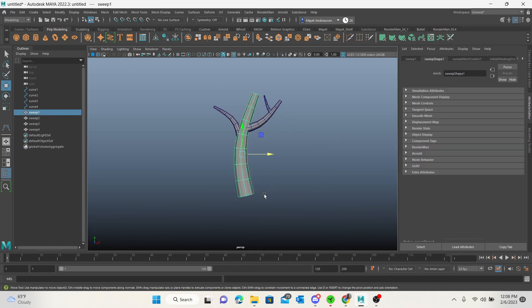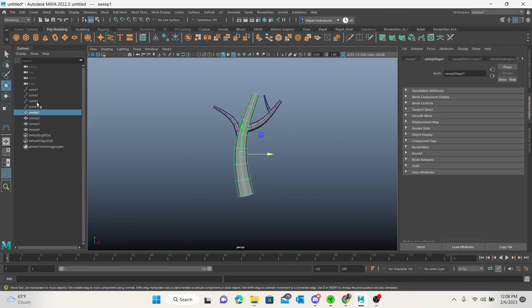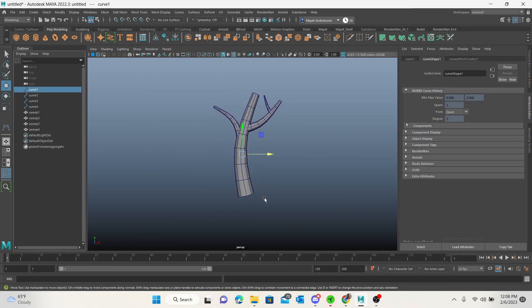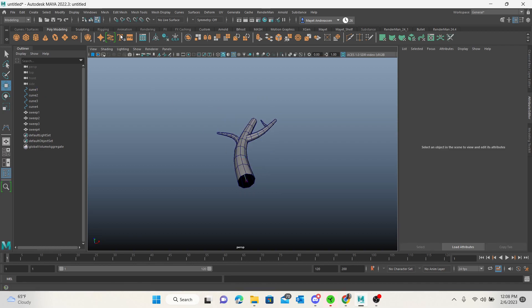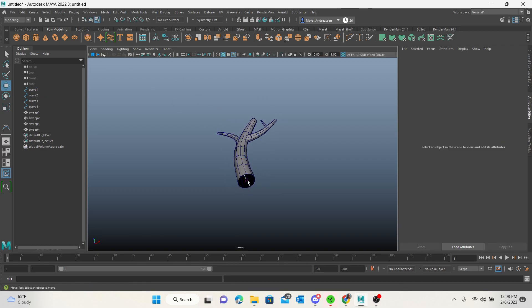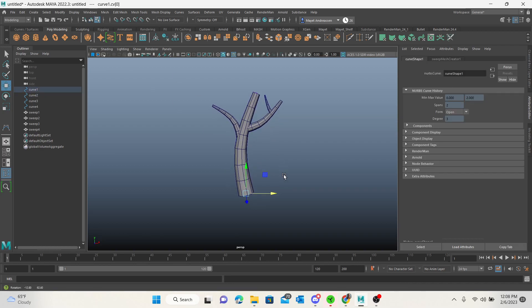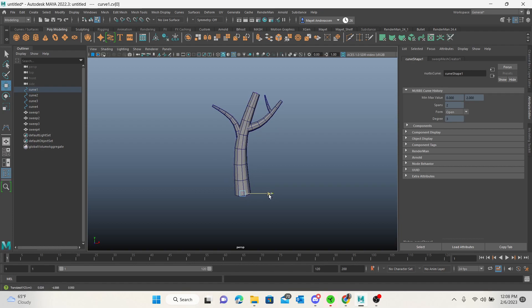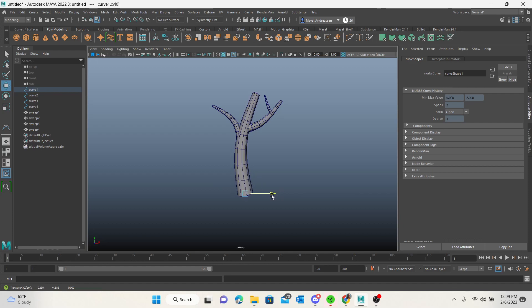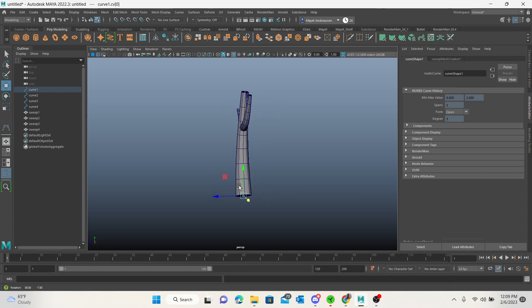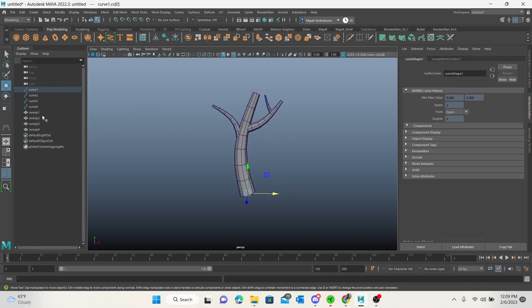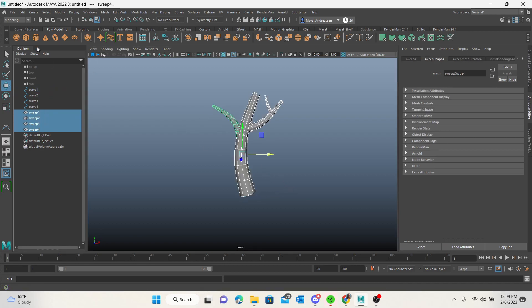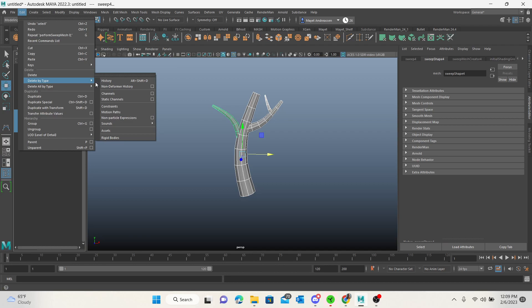I can also select my curve, select this bottom point, and move it. As you'll see, it's going to move my entire mesh. When you're happy with how everything looks, you want to select it and edit, delete by type, history.